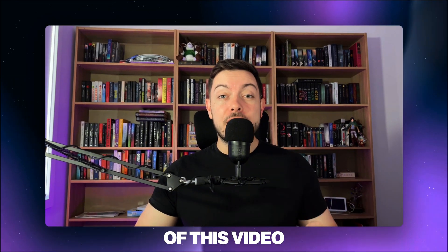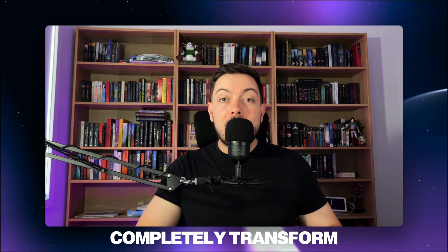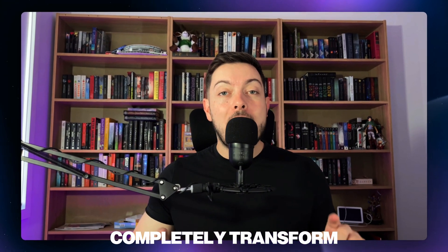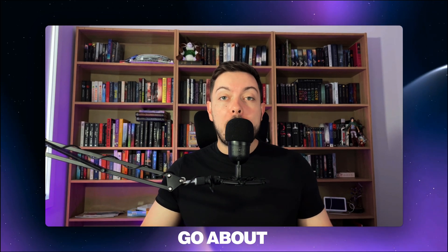If you stick with me till the end of this video, I promise you I will completely transform how you interact with no-code builders and how you go about vibe coding in general.